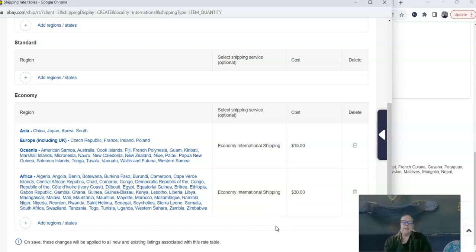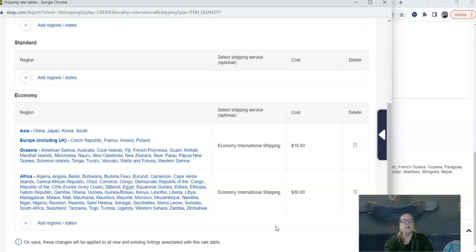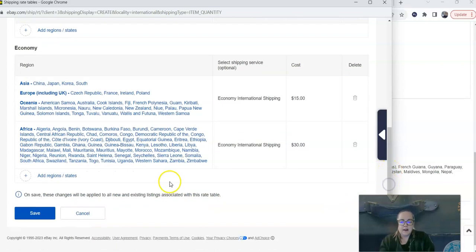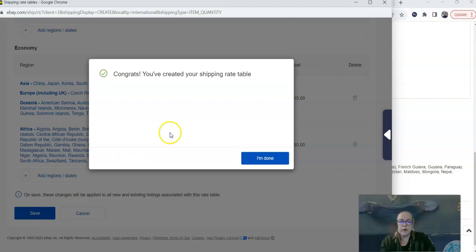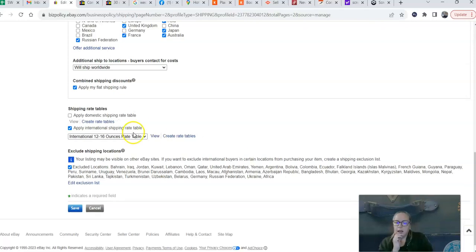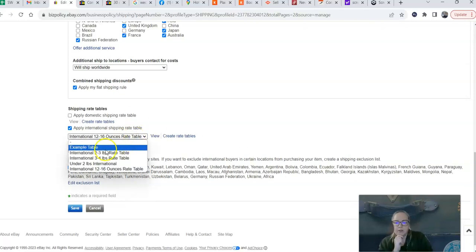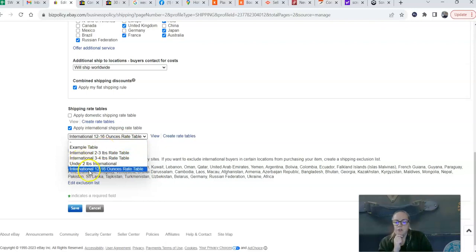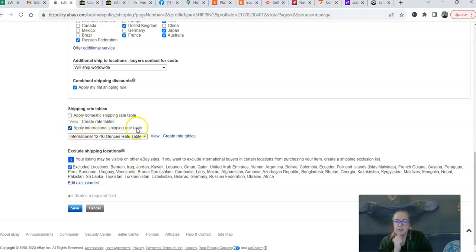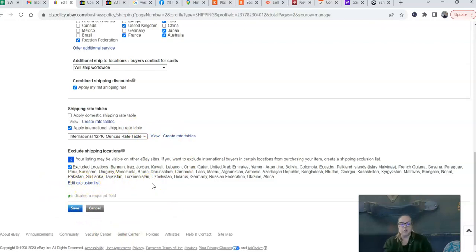So this is obviously going to require you to do a fair amount of research ahead of time. You know, EU countries are easy to group together because they tend to cost about the same to ship to, but not always. So it's definitely worth it to research each one individually. And you can exclude any countries that you don't want to ship to at all. And then as you learn more about what it costs to ship to different international destinations, you can always go and add these to the list. So let's say I'm done here. And I'm going to save this table. Congrats, you've created your shipping rate table. Now I'm going to click I'm done. And now it's going to show up in this drop down list. You'll see I have example table here. So you just choose the rate table that you want to apply to this shipping policy. Make sure that this little blue checkbox here just above it is checked that says apply international shipping rate table. And then you're going to edit your exclusion list to make sure that you have any countries excluded that you definitely do not want to ship to. And then you're going to click save.